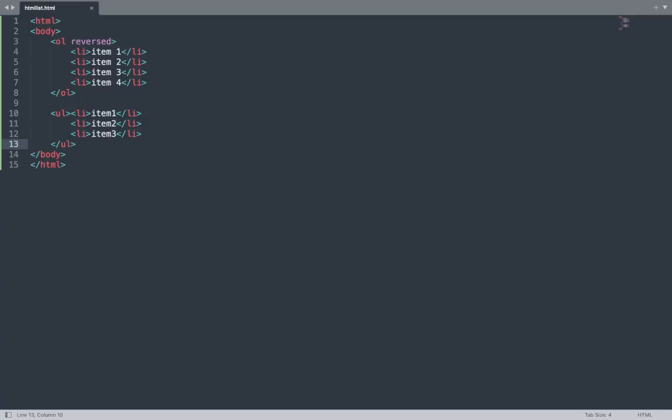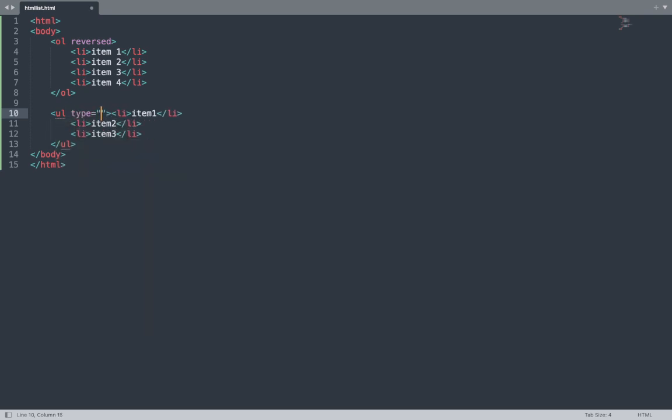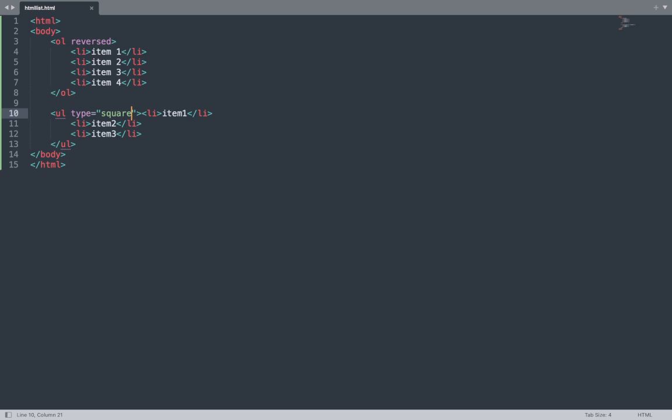The items appear in bulleted form because an unordered list has no sequence. We can add the type attribute — for example, type equals 'disc' by default, or change it to 'square'. Save the file and see the result: bullets are now in square form. We can also change to 'none' or 'circle'.